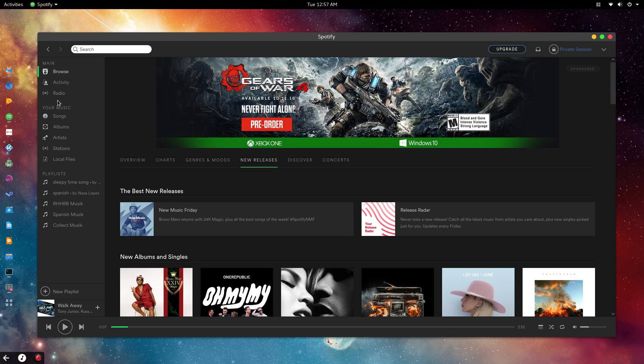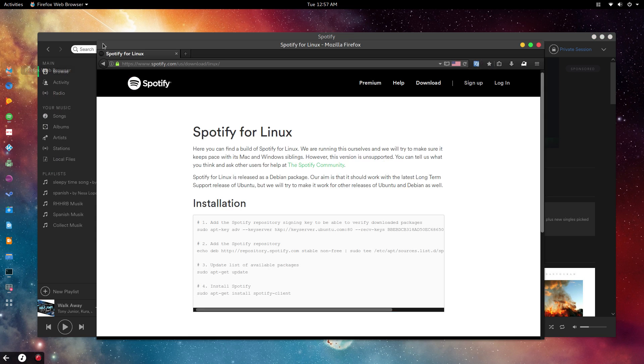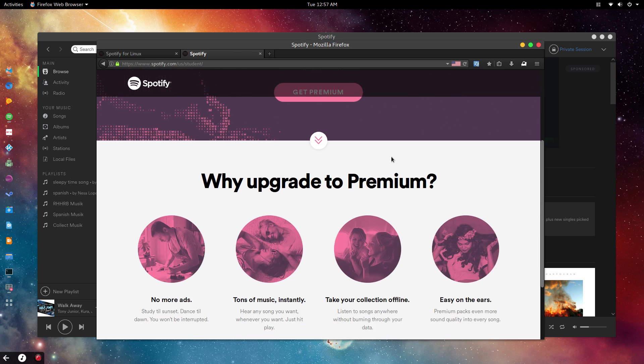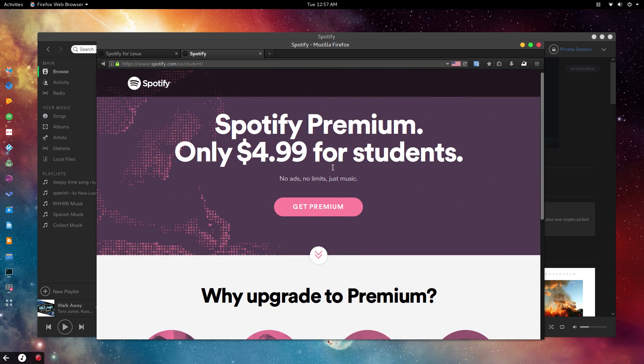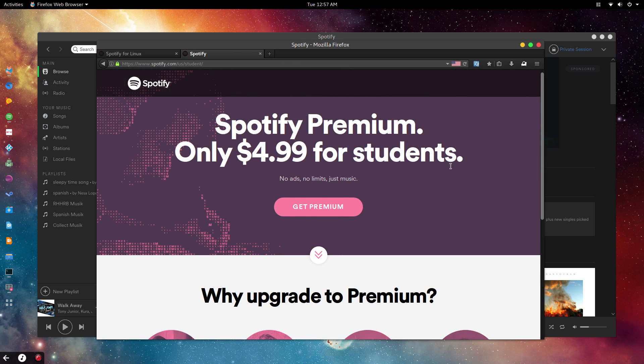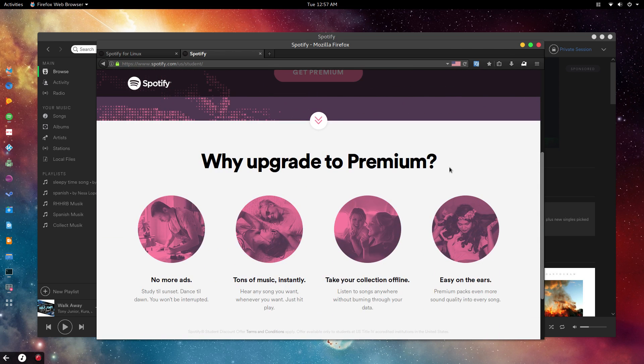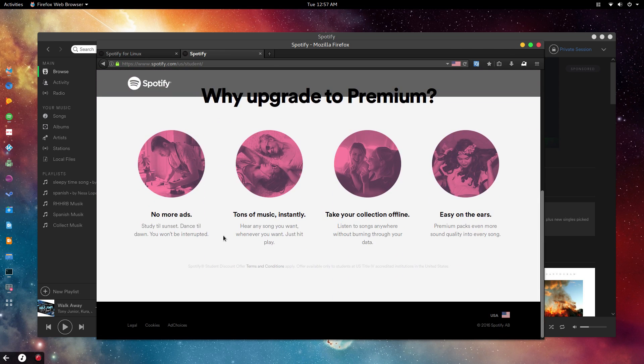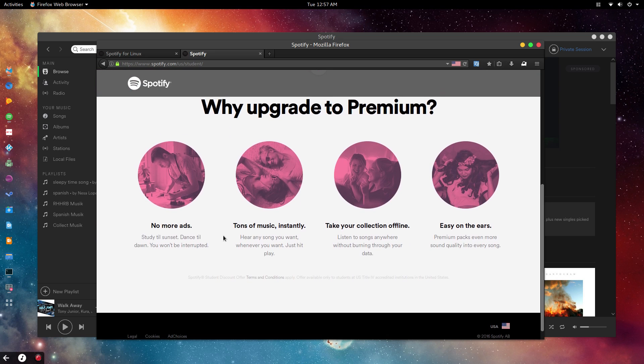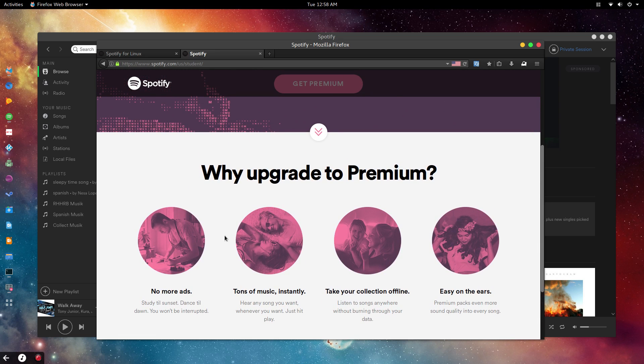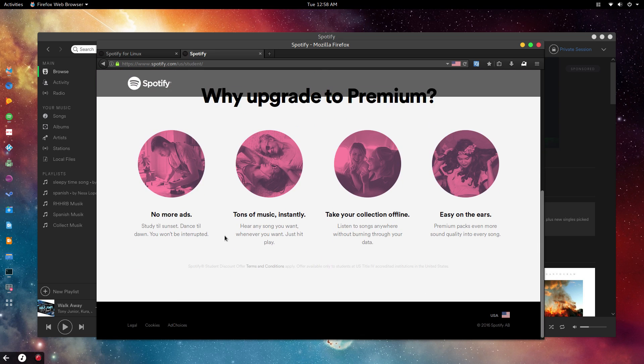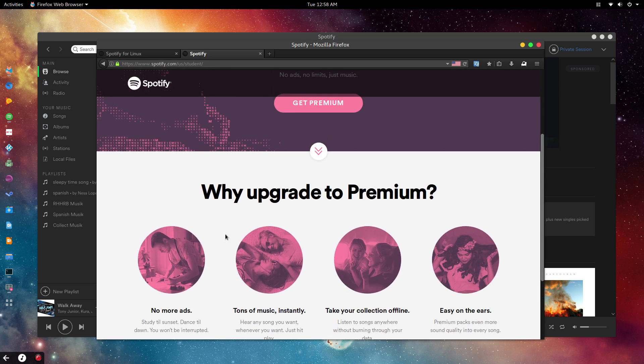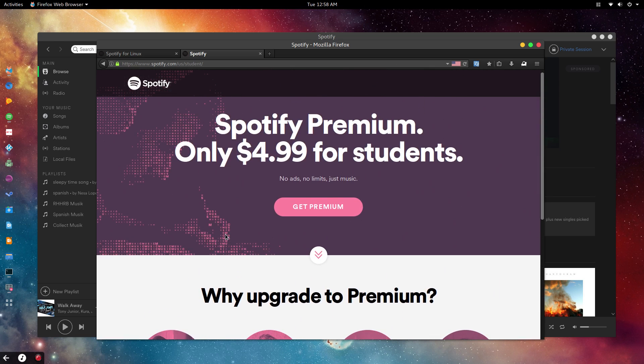Just type in Spotify student in your Google search—only five dollars for students. That's awesome, right? For premium you get all the features that come with it, so you're paying half the price. All you have to do is put in your student email and it will let you know if you're able to use their discount.